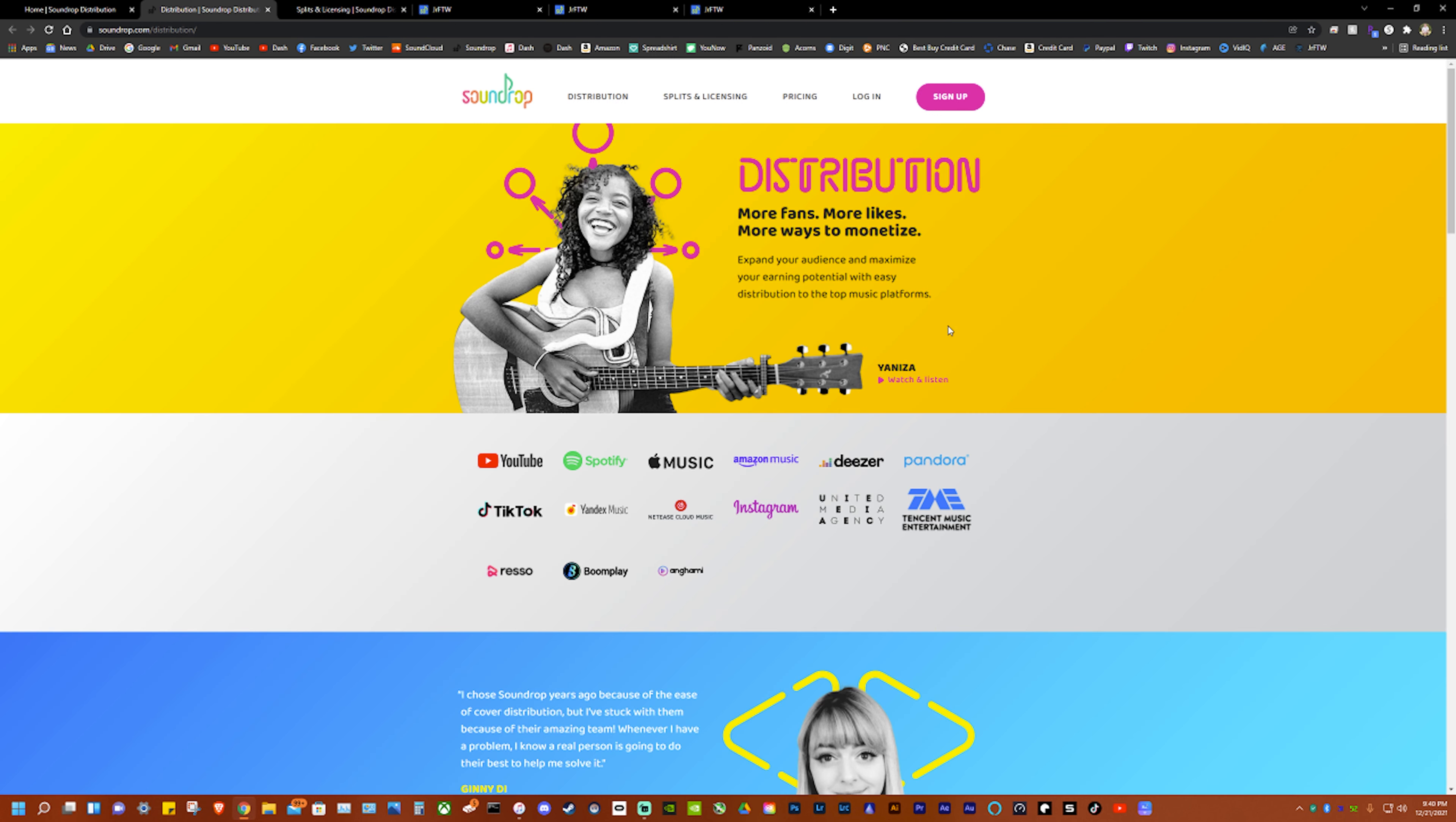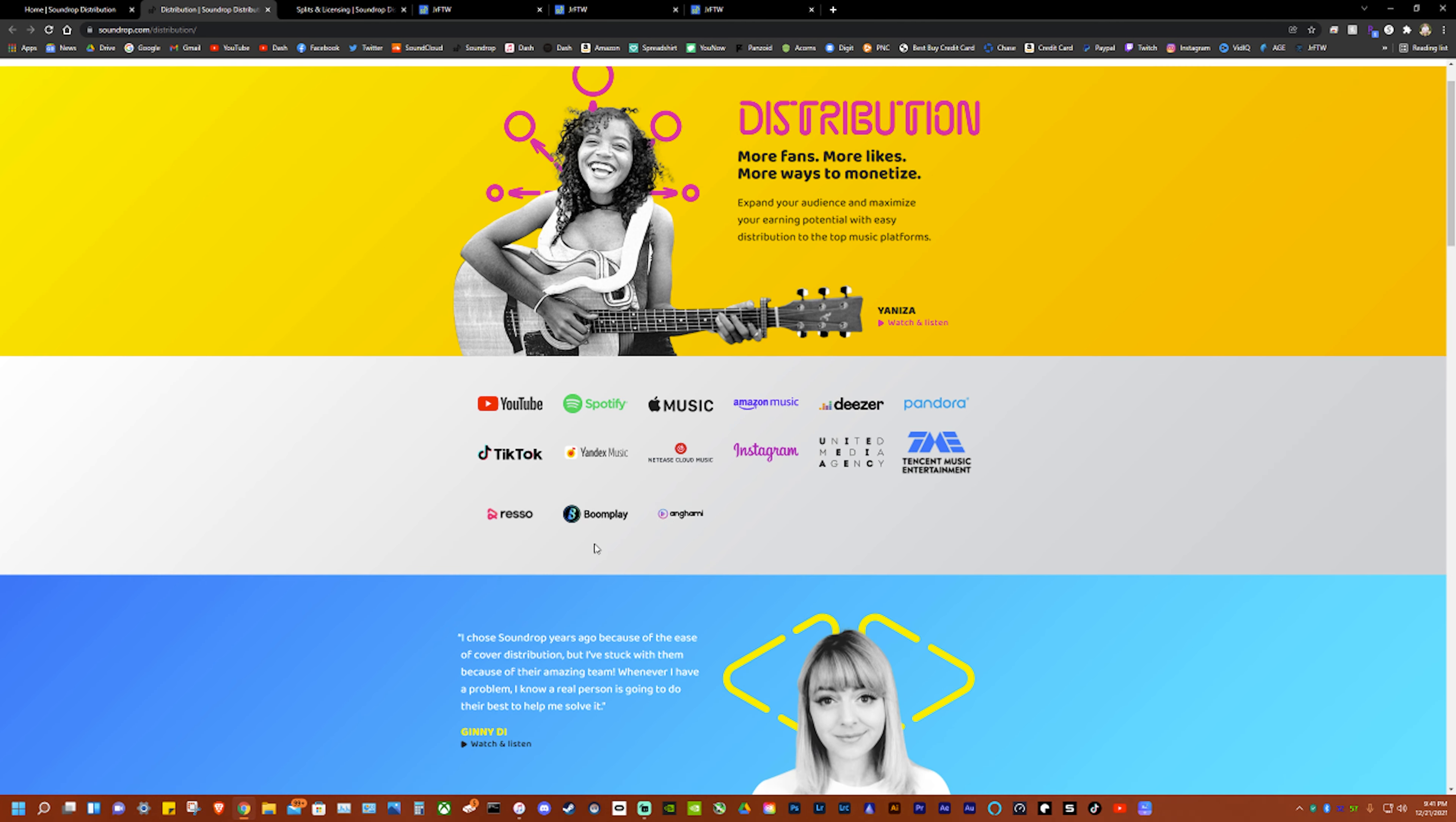You can sign up for free. The distribution is awesome - you go to YouTube, Spotify, you also get the content ID for YouTube by the way, Apple Music, Amazon Music, Deezer, Pandora, TikTok, Yandex, NetEase, Instagram, Tencent Music Entertainment, Resso, Boomplay and a bunch more they're not even listed on here but there is more I promise.